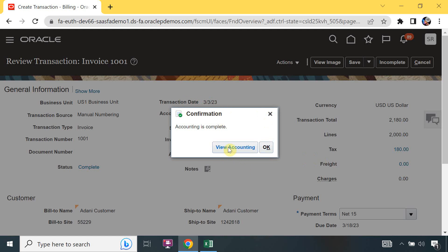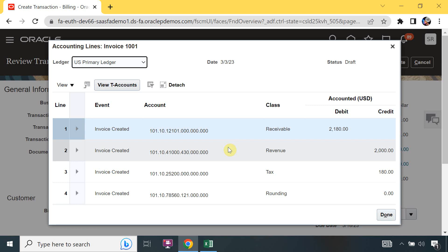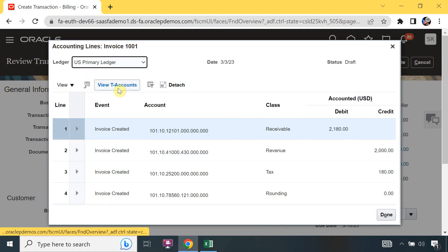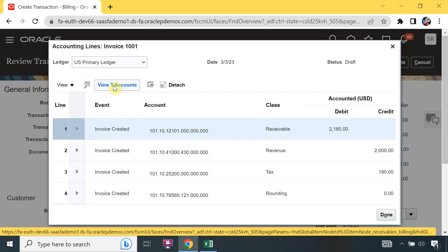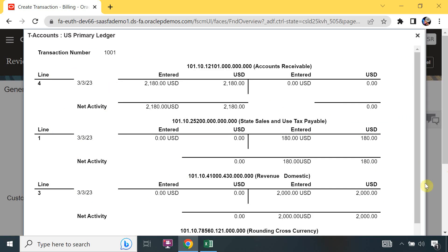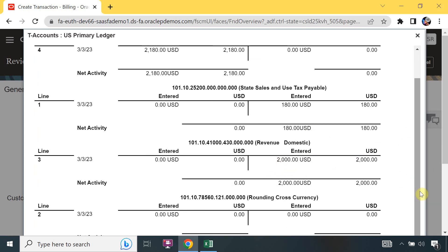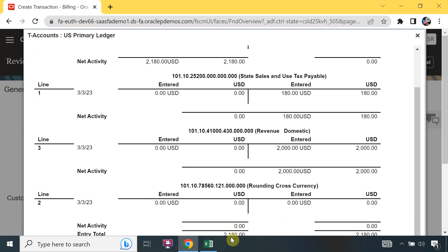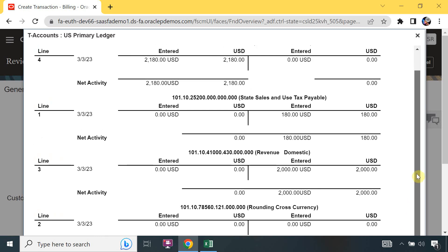Once accounting is done you get a confirmation and can click View Accounting. You can see the accounting: receivable, revenue, tax, and rounding. You can also click View T-Accounts for a more graphical format. It shows accounts receivable on the debit side and tax and revenue on the credit side. The debit is $2,180 and credit is $2,180 - debit equals credit, which is correct.